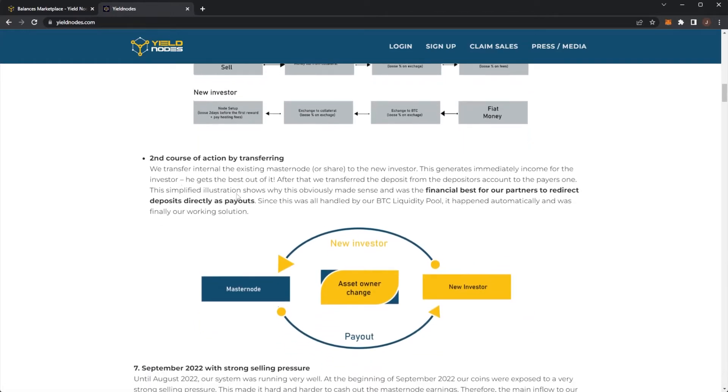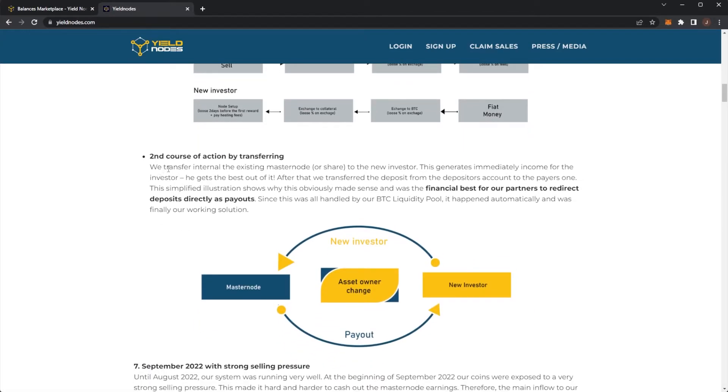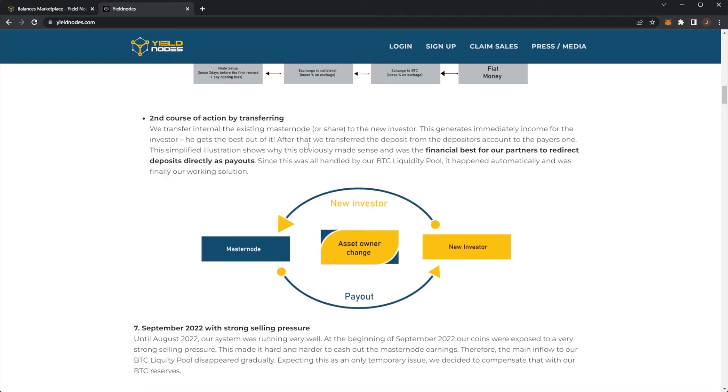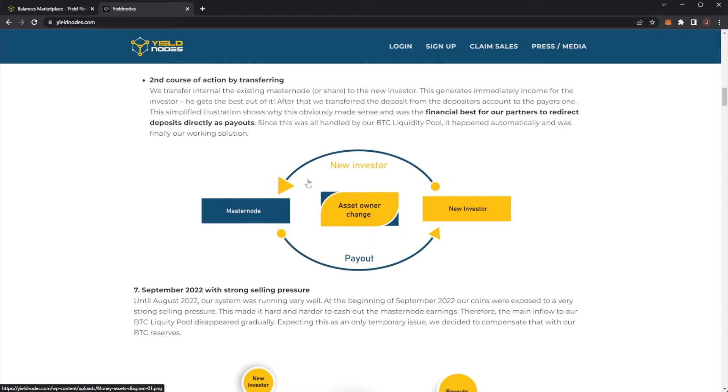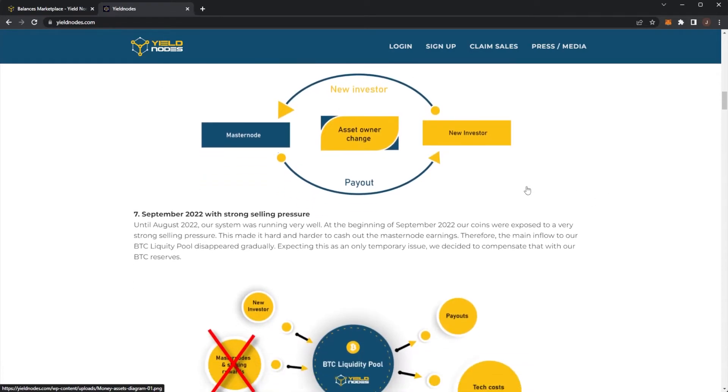Second course of action by transferring. We transfer the internal and existing masternode or share to the new investor. This generates immediate income for the investor who gets the best out of it. After that, we transferred the deposit from the depositors account to the payers account. The simplified illustration shows why it's obviously made sense and was the financial best for our partners to redirect deposits directly as payouts. So we need all handled by our Bitcoin liquidity pool. It happened automatically and was finally our working solution. So if a masternode wants to pay out, this masternode would basically be given to the new investor and then the new investor would be paying for the masternode.